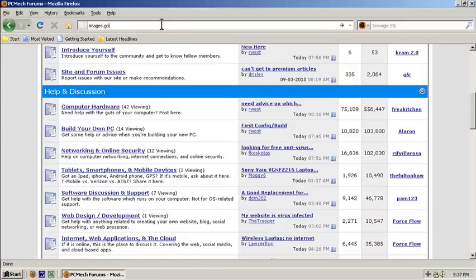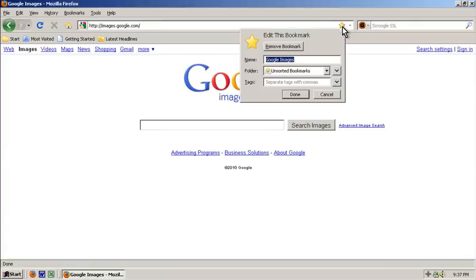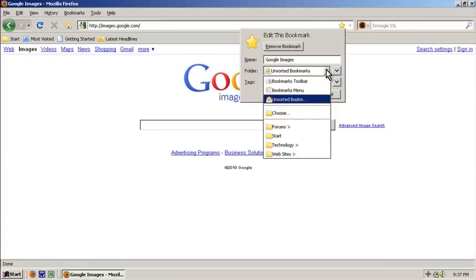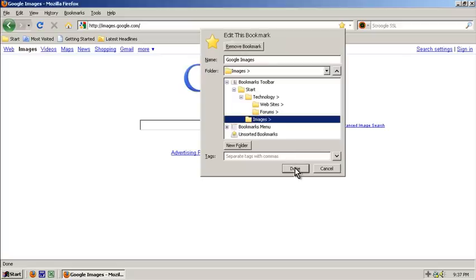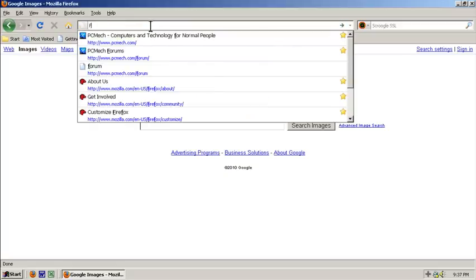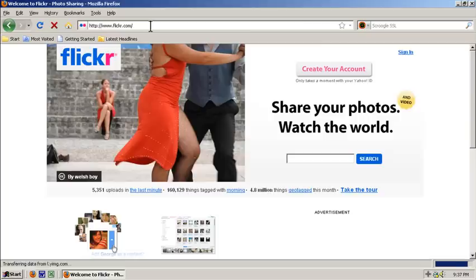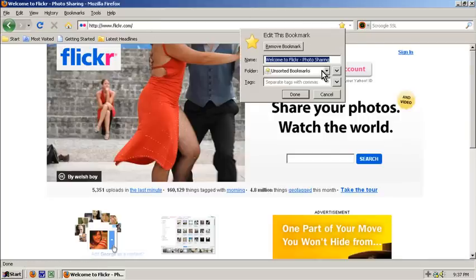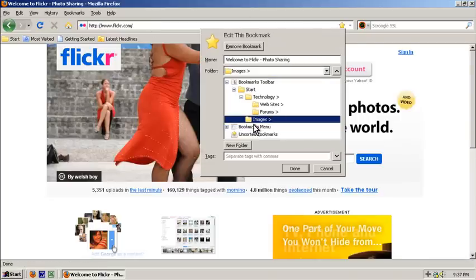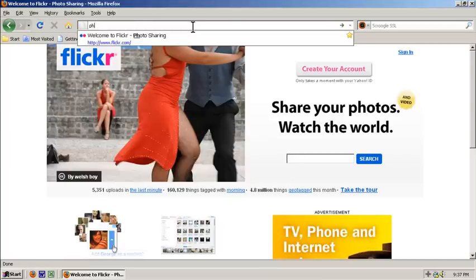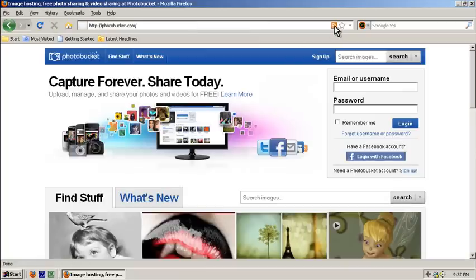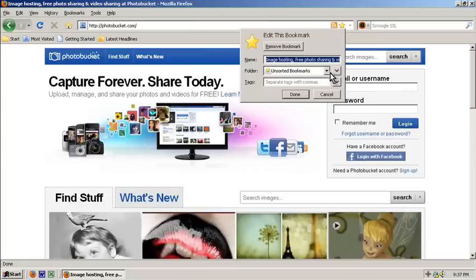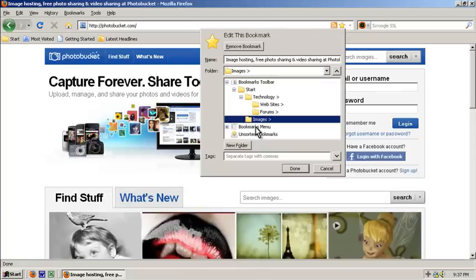I'll go to images.google.com and star it, then choose to put this in images. Then Flickr, star and choose images. Then photobucket.com, star and choose images.